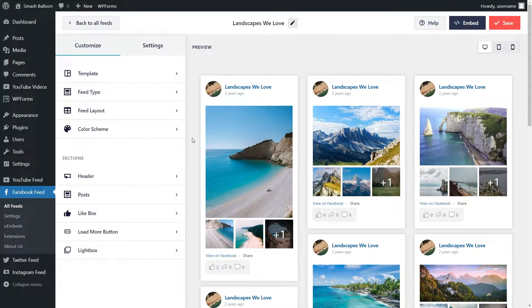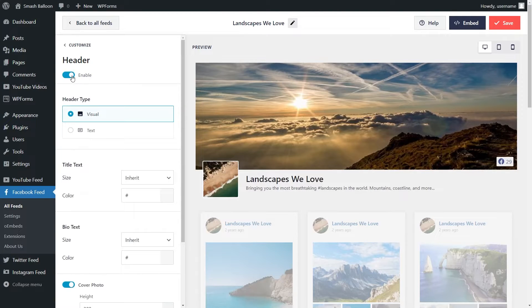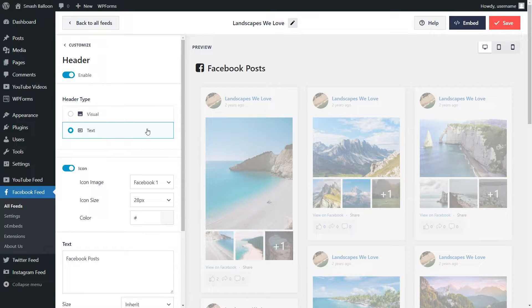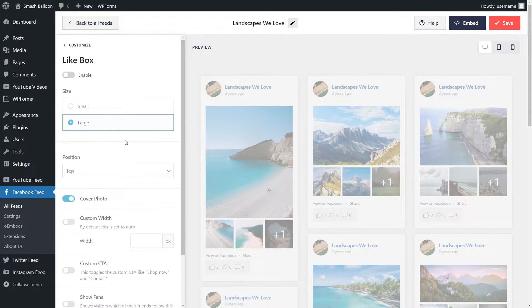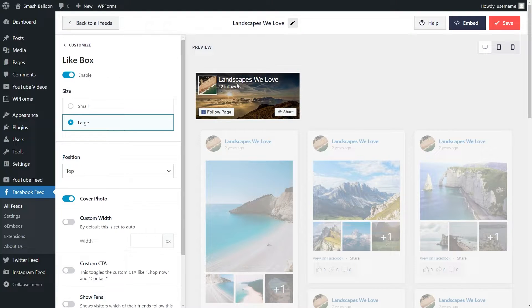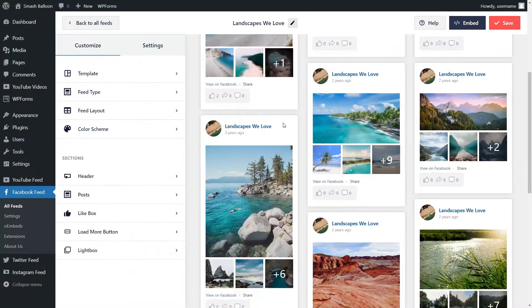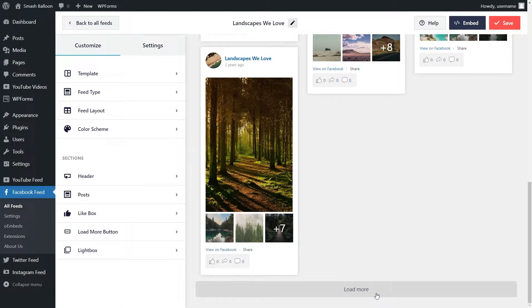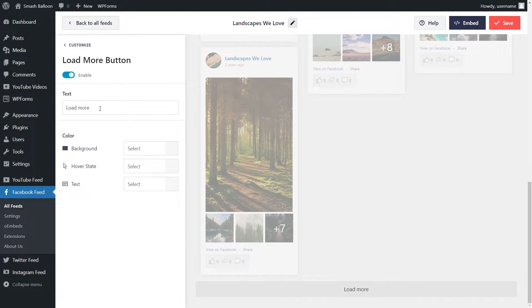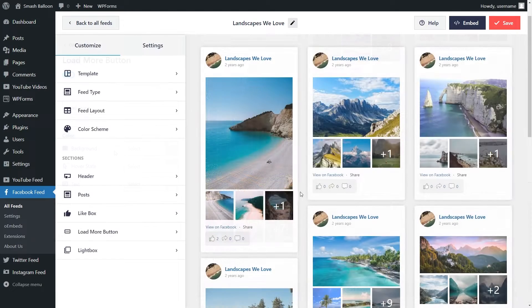There are plenty more options to customize your feed with Facebook Feed Pro. You can modify the header area where you can enable a visual header with your cover photo and profile photo, or a simple text header. You can even add a like box which will feature a link to your page, the number of followers you have, a call to action to follow your page, and a button to share your page. At the bottom of your feed we have a load more button, which is also customizable — you can modify the button text and colors. Once you're happy with your Facebook feed we can now embed it onto our WordPress website.